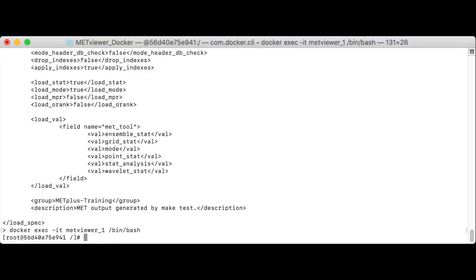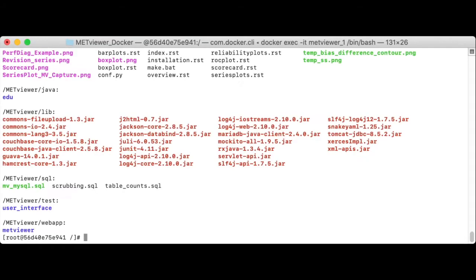Before creating our new database, let me point out the location of a few things inside the MetViewer container. The slash MetViewer directory is where MetViewer is installed. In particular, the SQL subdirectory here contains the file which defines the MetViewer database schema, mv underscore mysql.sql.